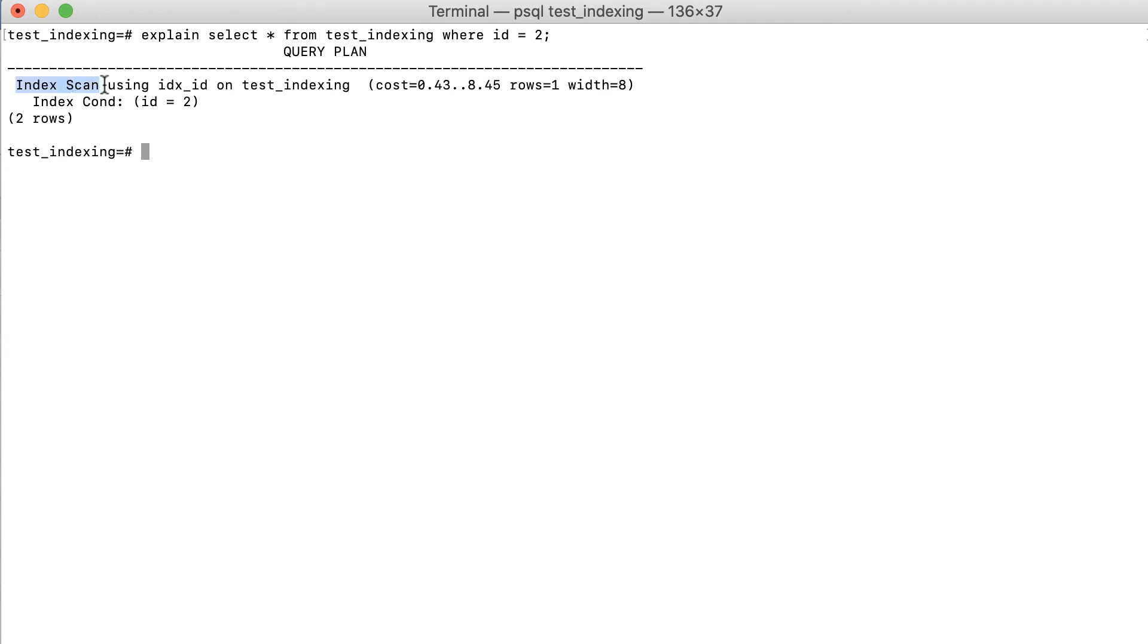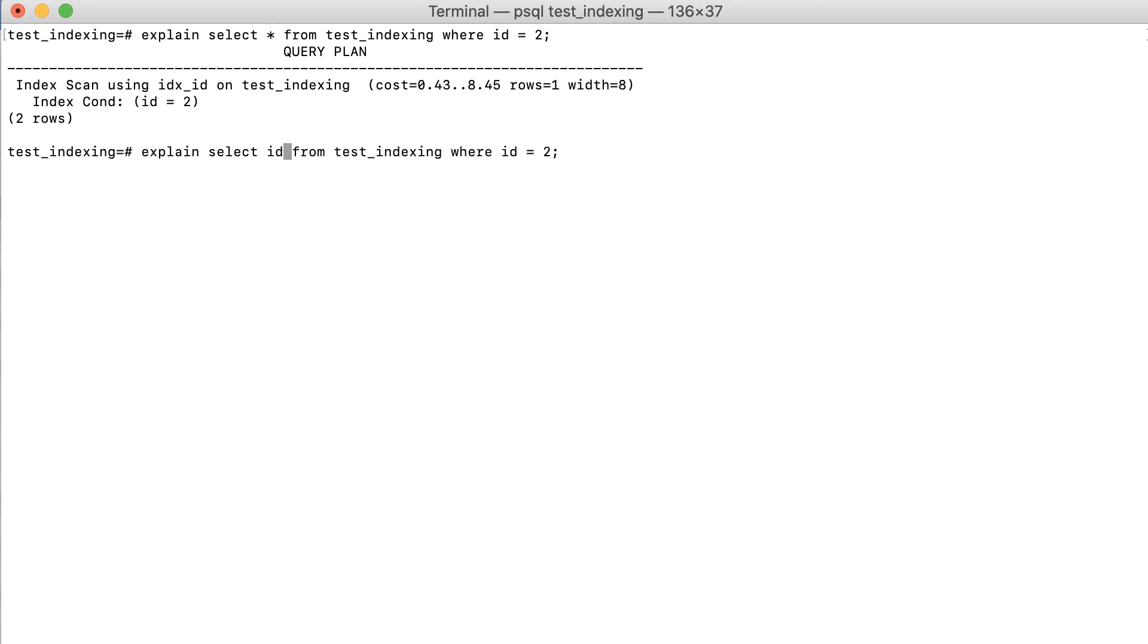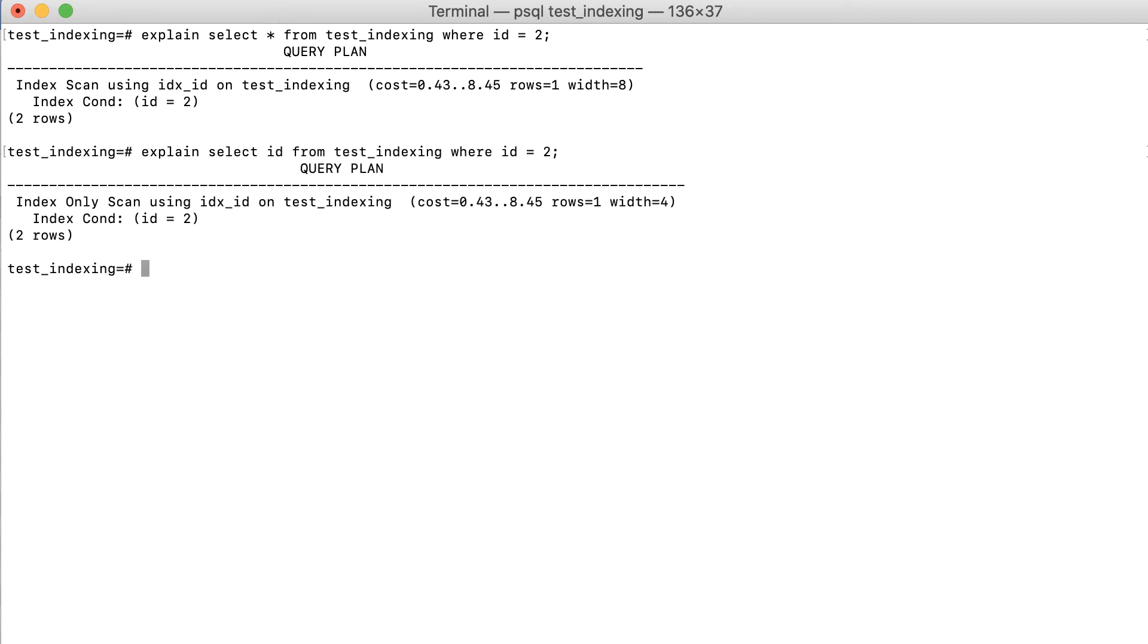But what happens if only a single column is selected? As you can see, the plan has changed from an index scan to an index-only scan.